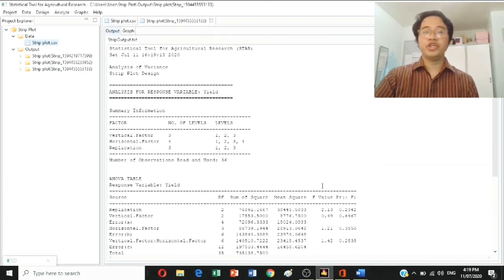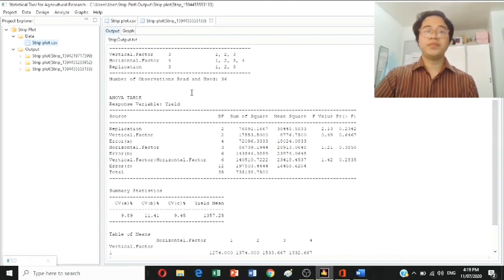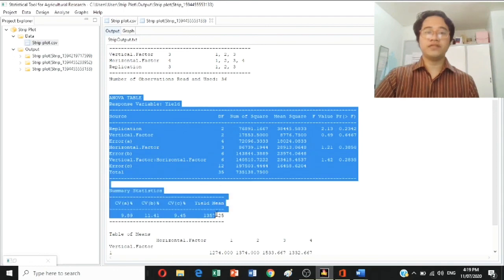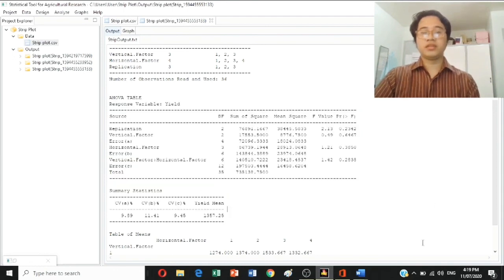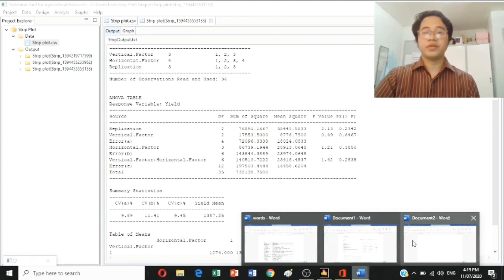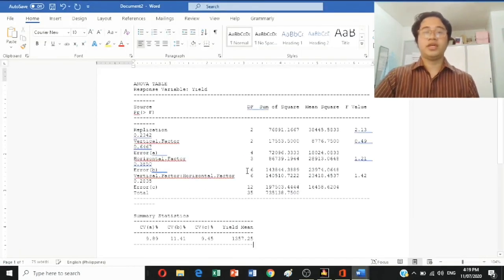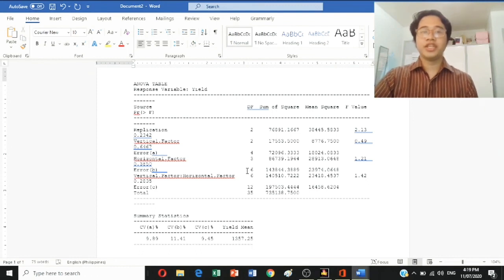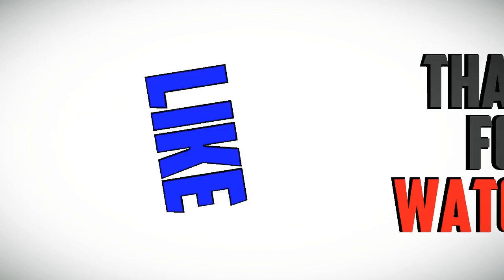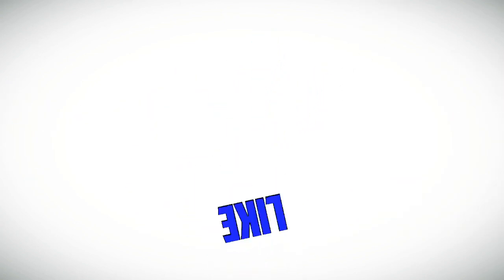There you have it — the analysis of variance for yield in a strip plot design. Just copy the ANOVA table for yield through to the summary of statistics, then copy and paste it into Microsoft Word. That's how you analyze a strip plot design using STAR software. I hope you learned something. Don't forget to like and subscribe to my channel. Thank you for watching.